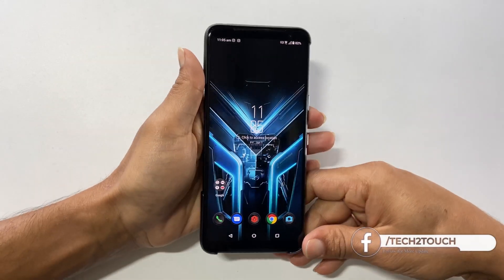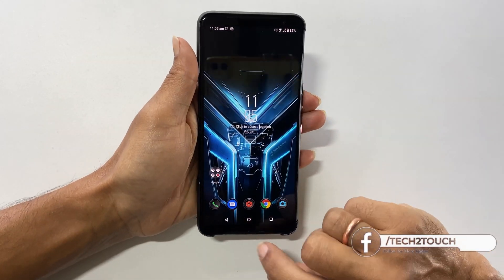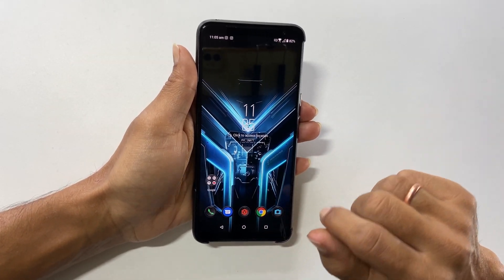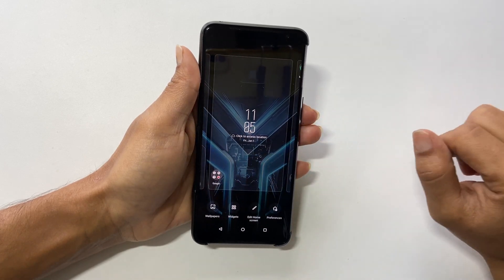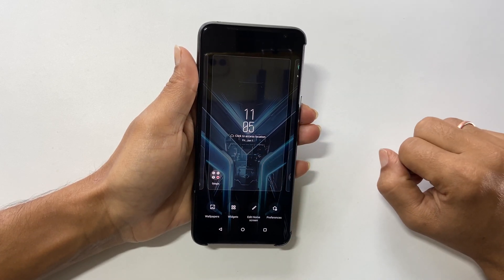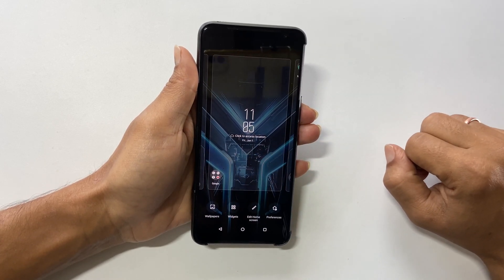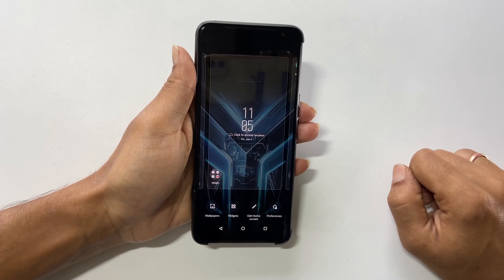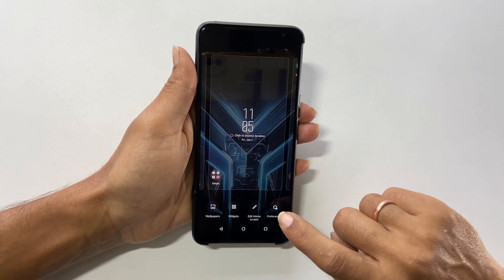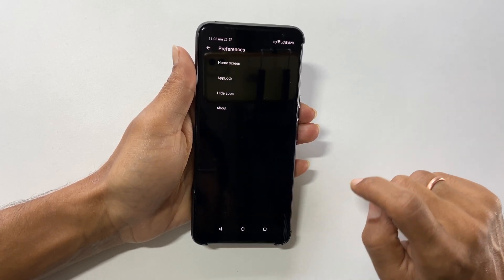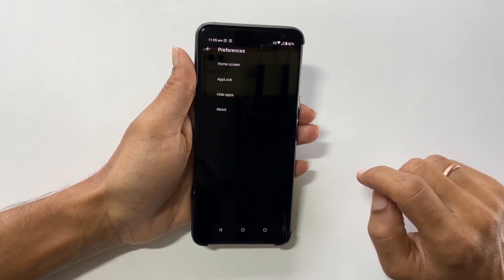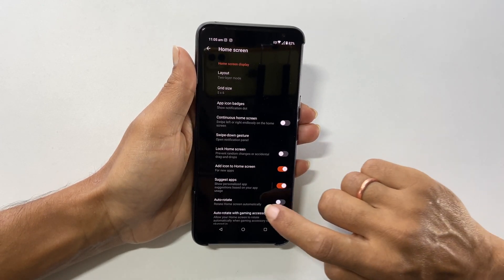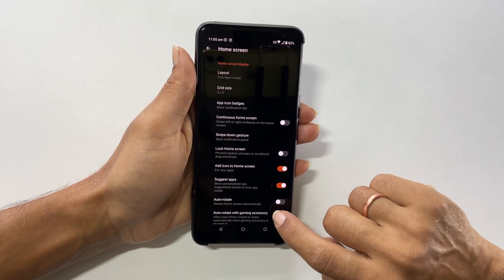If you want to allow autorotate on the home screen, pinch in with two fingers on the home screen. You will get these options. Now tap on preferences, then home screen, and enable the autorotate option.